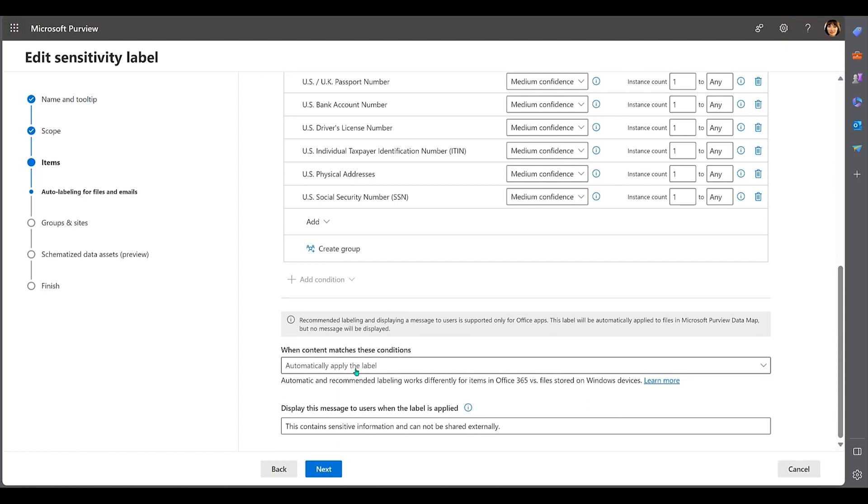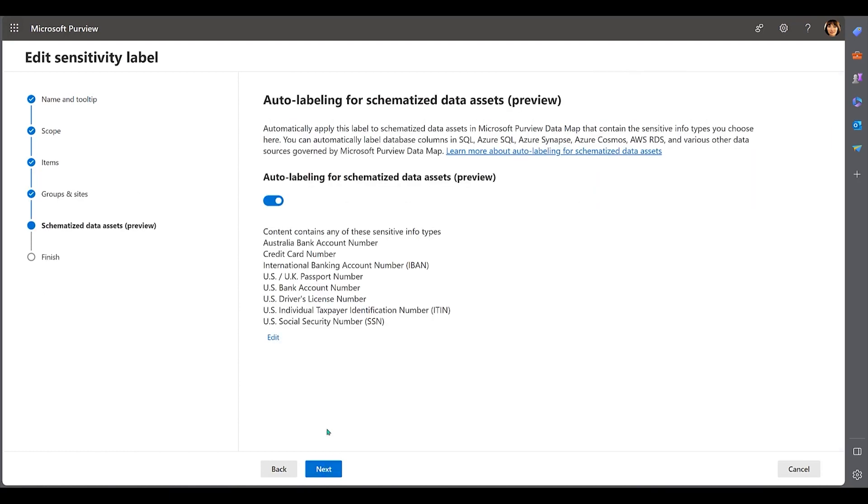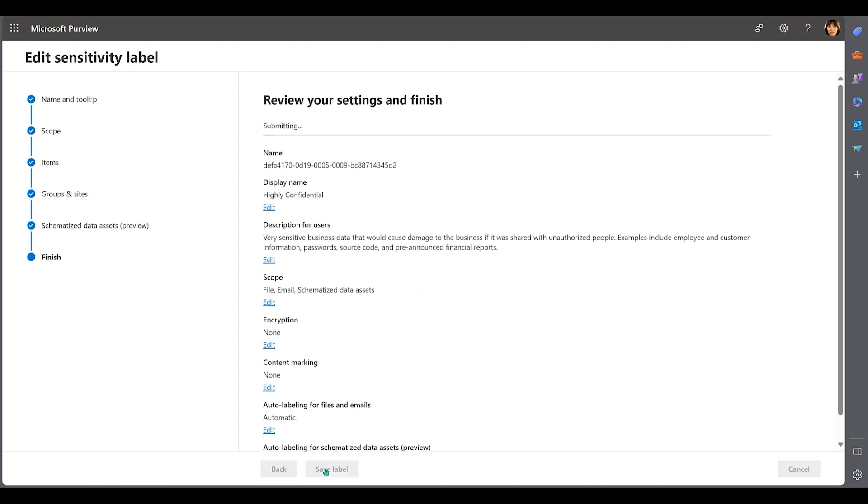For schematized data assets, the following sensitive info types have been identified. Now, when sensitive information types related to these classifiers are identified, the label Highly Confidential will automatically be applied to the source.